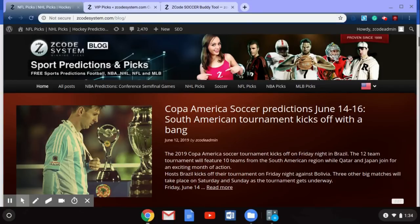This year's tournament should be another big and exciting one. You can go over to Z Code System and check out our blog about the Copa America soccer tournament and see some predictions for June 14th to the 16th — that's Friday, Saturday, and Sunday. You can check out the way we've previewed the games there, and we're going to talk about a couple of those games today on the Z Code System video, but you'll have to go over to the blog to check out a few more games that we profile and predict there.